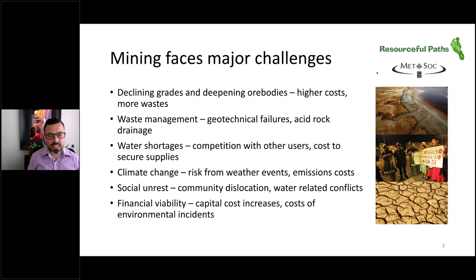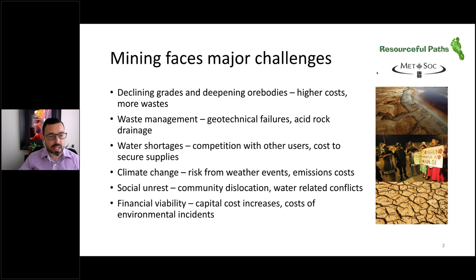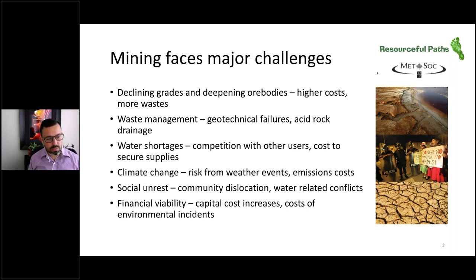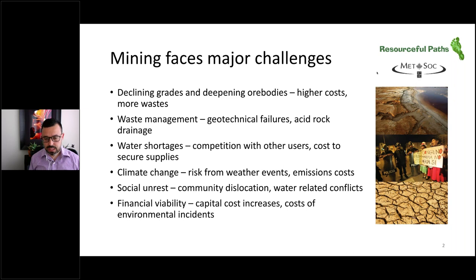We know that mining faces major challenges at the moment. Some of those include declining grades and deepening ore bodies, which are driving up costs and increasing the amount of wastes. Waste management is a big challenge because of geotechnical failures of certain waste facilities, as well as water-related problems such as acid rock drainage. In many parts of the world, mines are in water-scarce areas where there's competition for water from irrigation, agriculture and communities.